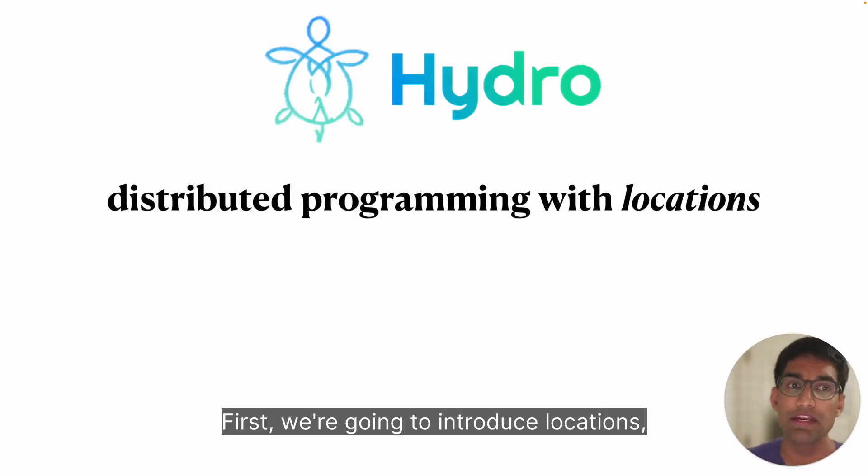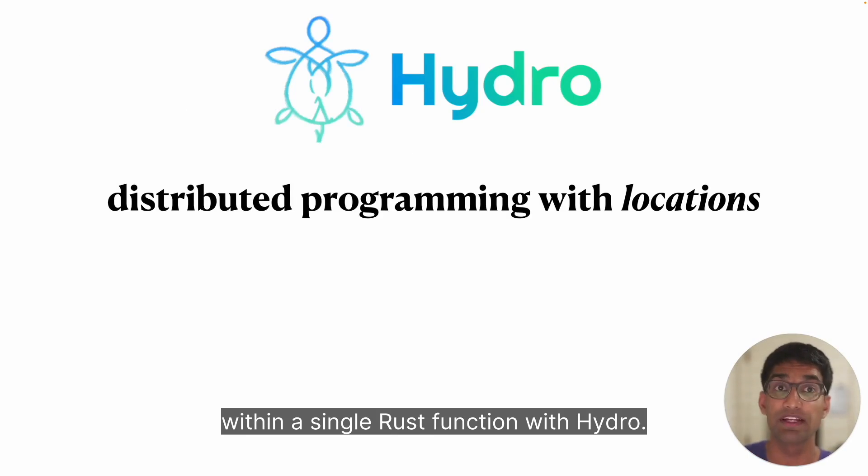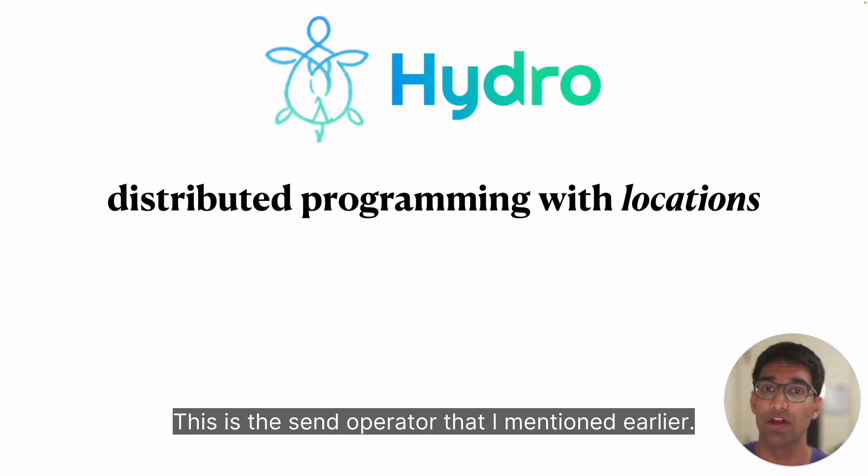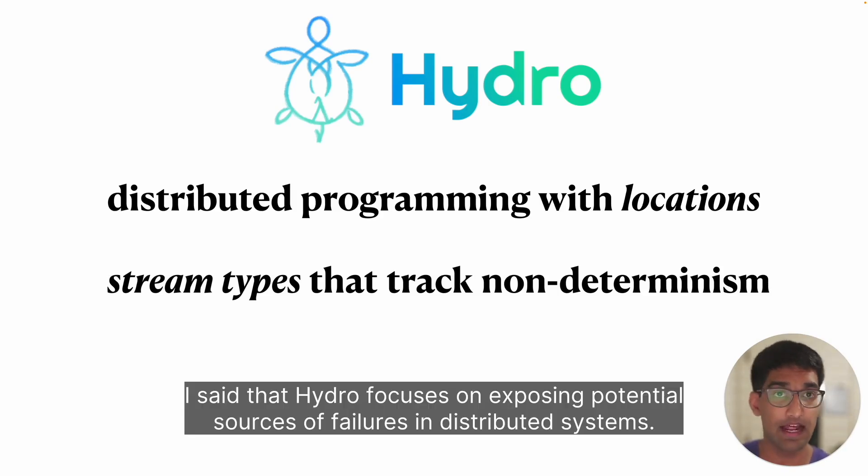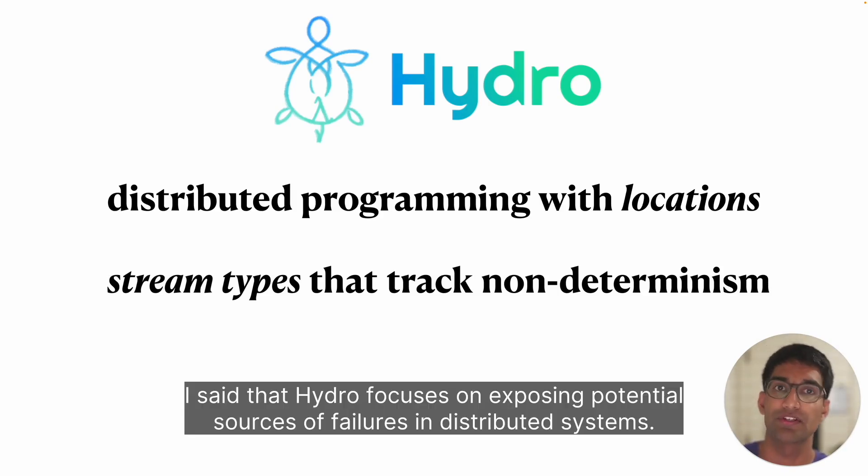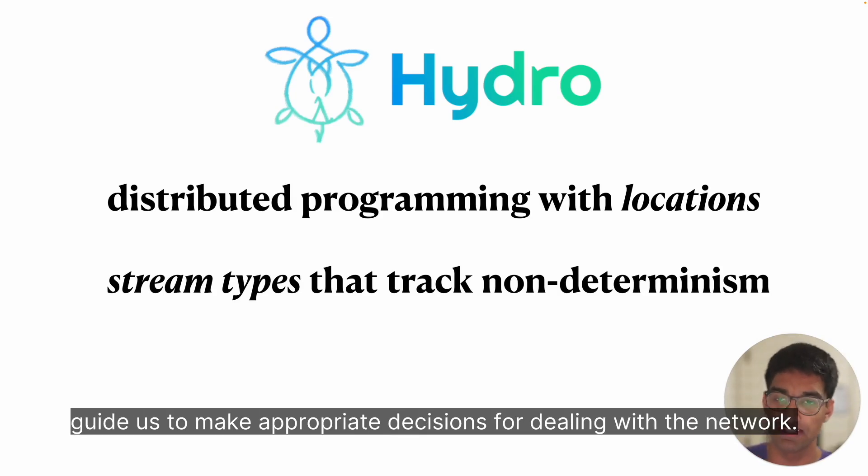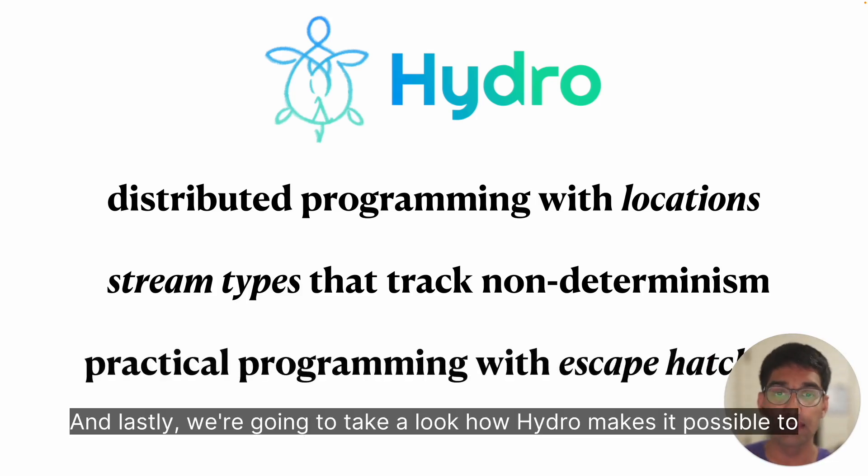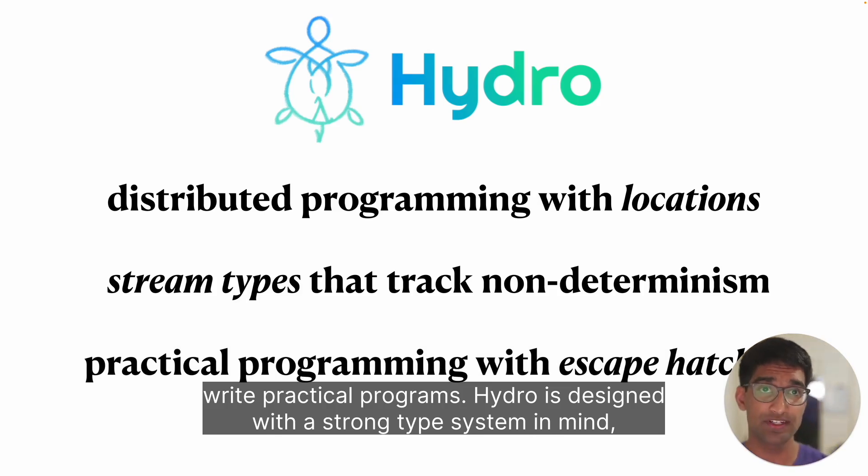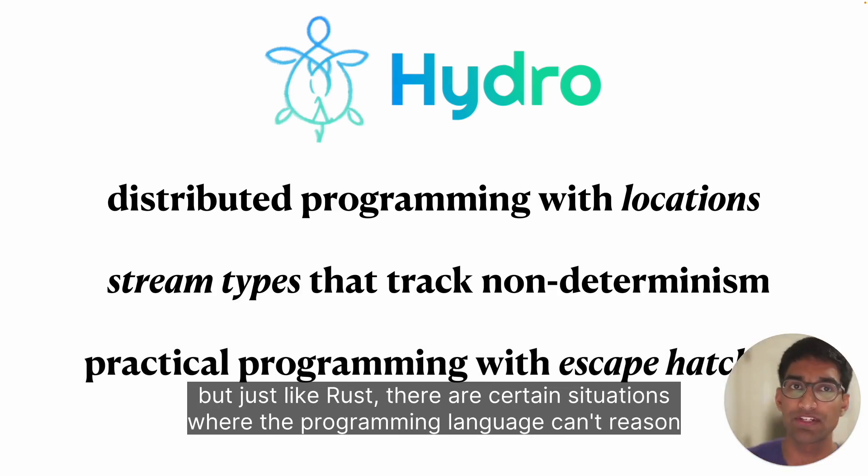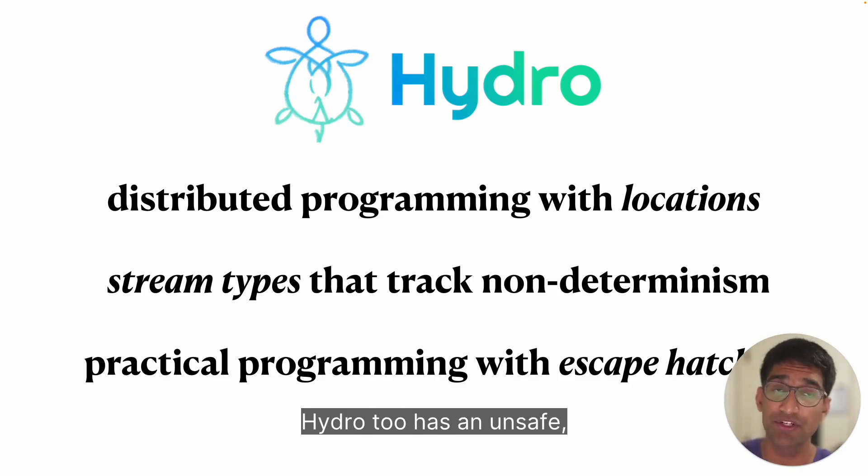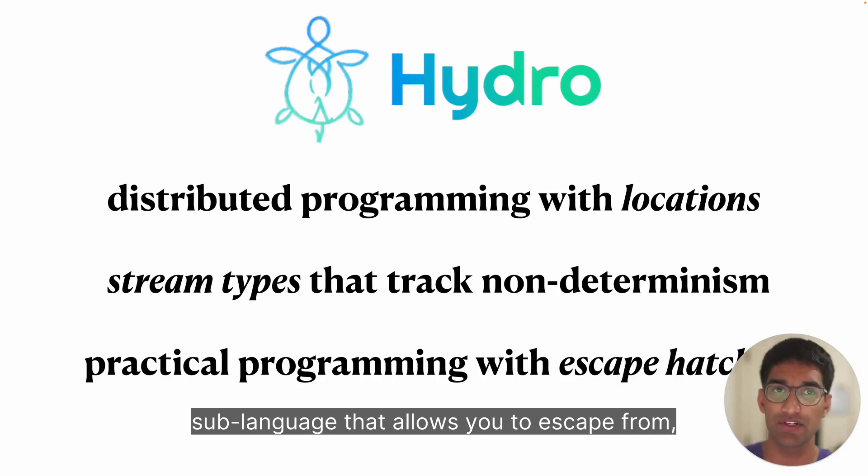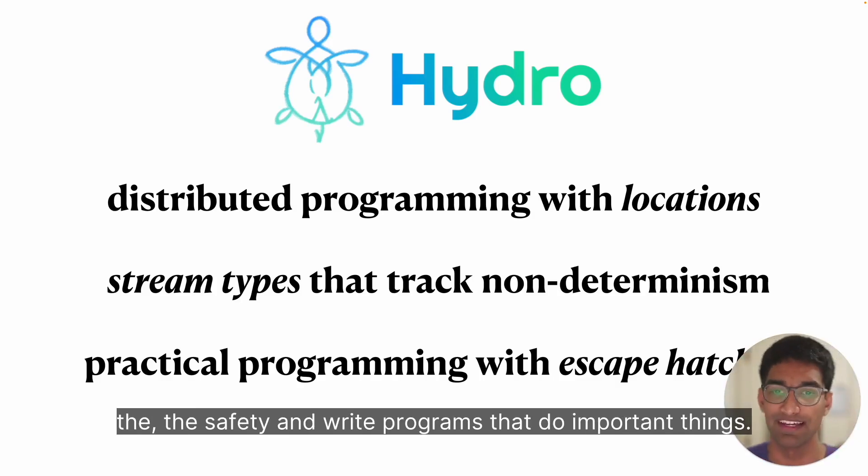First, we're going to introduce locations, which are how you write distributed system software within a single Rust function with Hydro. This is the send operator that I mentioned earlier. Second, we're going to introduce stream types. I said that Hydro focuses on exposing potential sources of failures in distributed systems. In this example, we're going to see that in action with types that guide us to make appropriate decisions for dealing with the network. And lastly, we're going to take a look at how Hydro makes it possible to write practical programs. Hydro is designed with a strong type system in mind, but just like Rust, there are certain situations where the programming language can't reason about complex behavior. Just like Rust has unsafe, Hydro too has an unsafe sublanguage that allows you to escape from the safety and write programs that do important things.